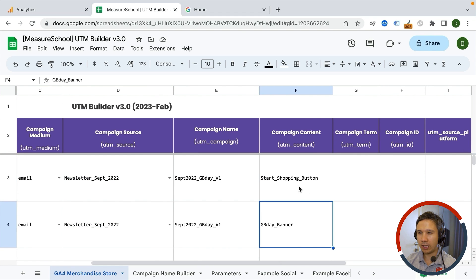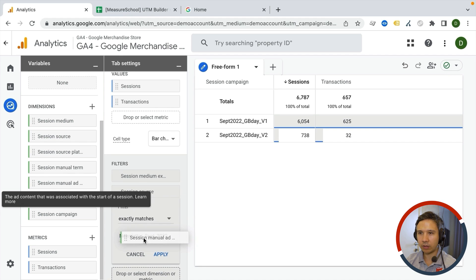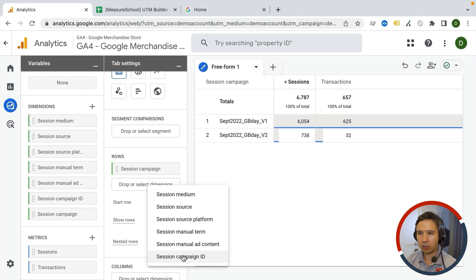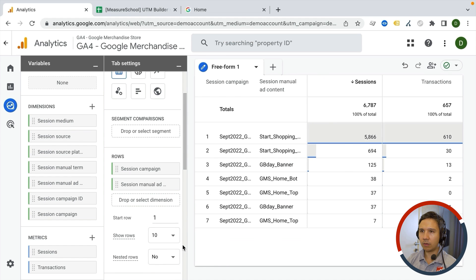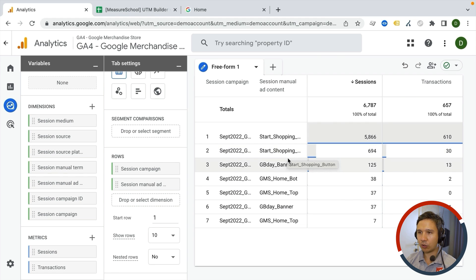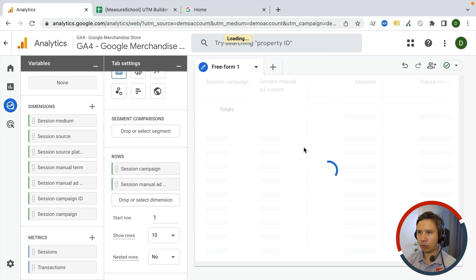There are more campaign UTMs here — UTM content as well. Apparently there was a 'start shopping' button and a 'birthday banner'. Let's add our content dimension — the ad content — to the rows. And voilà, now it makes it a little bigger again. We might want to filter on certain points, so let's look at the 'start shopping' campaign and include only that selection.